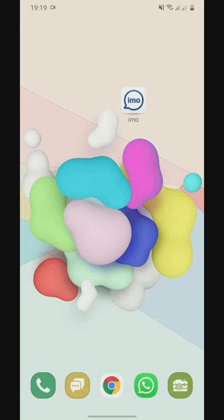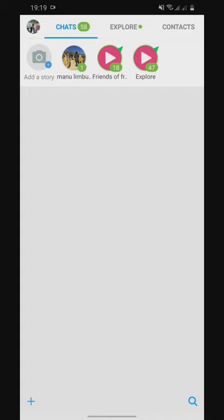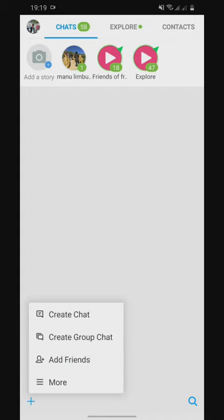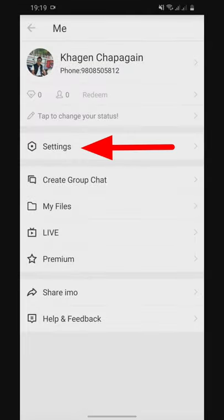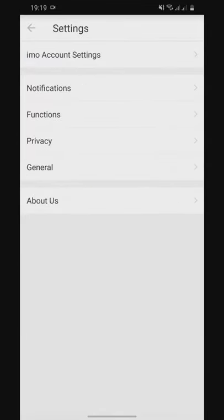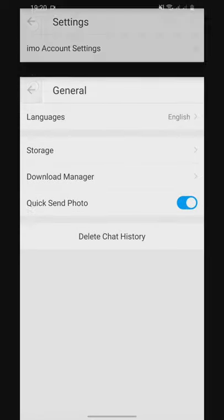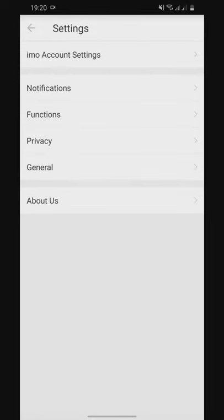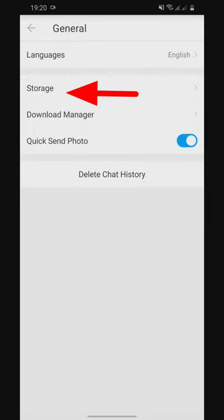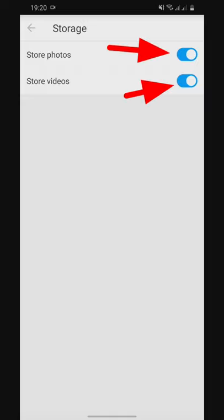The chat history plus, more settings, general, store, photo, video, auto-save, and more settings.